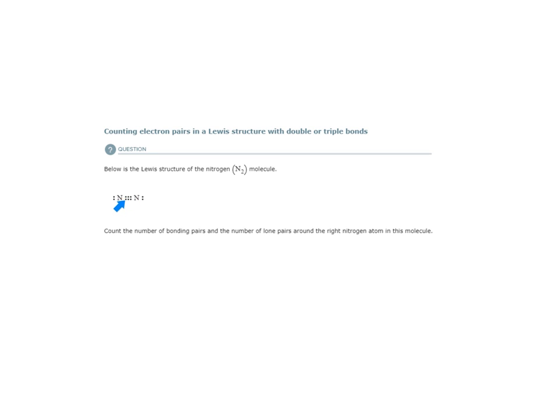Well, here we have a triple bond, and in this triple bond I see one, two, three bonding pairs. I see one lone pair.